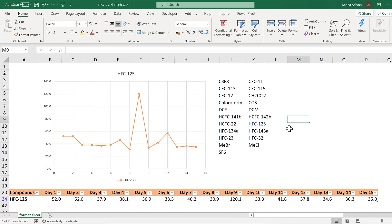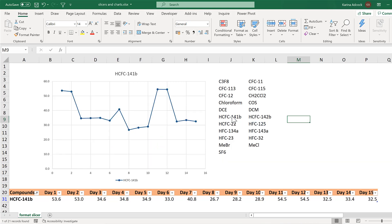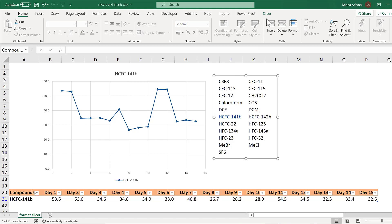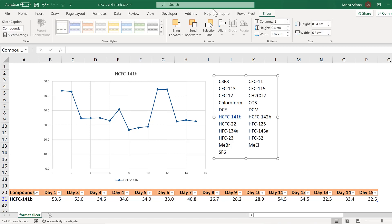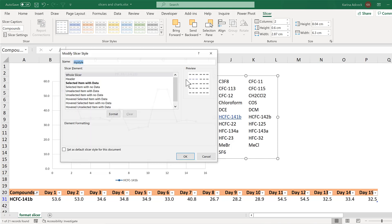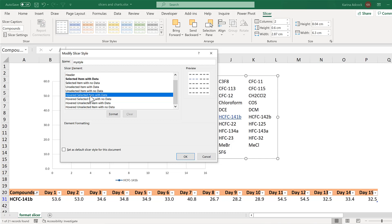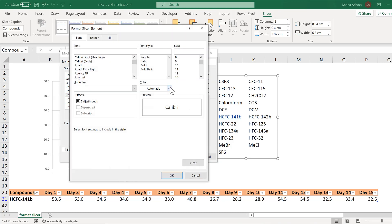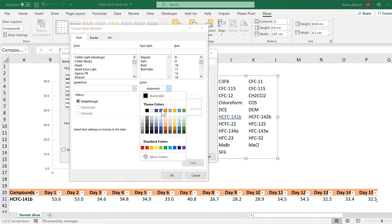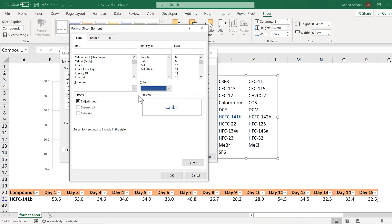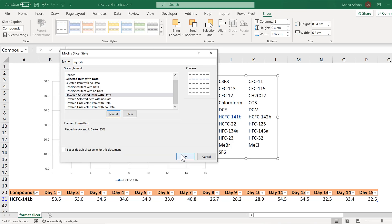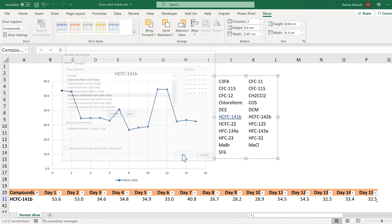You will also see that if I then hover over the selected value the formatting disappears and it changes back to black. And that is because that formatting is a separate element in the slicer. So we will go back and modify this again and select hovered selected item with data and format. And I am going to use the same formatting I used before which is dark blue and a single underlined. And OK and OK again.